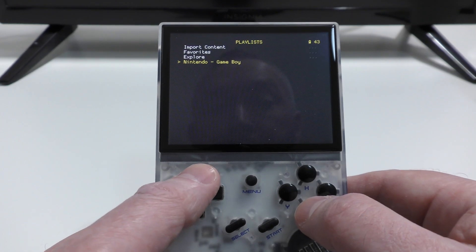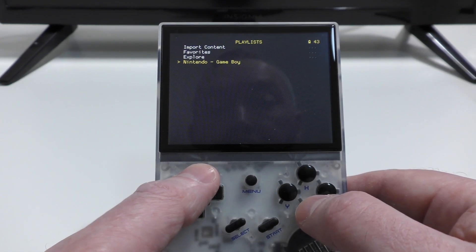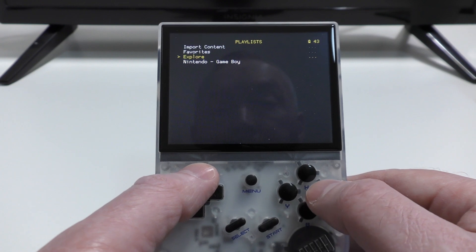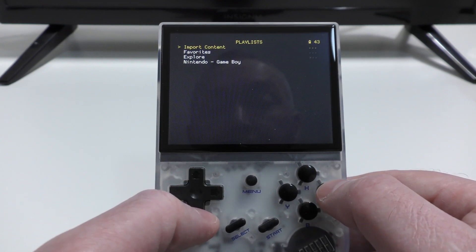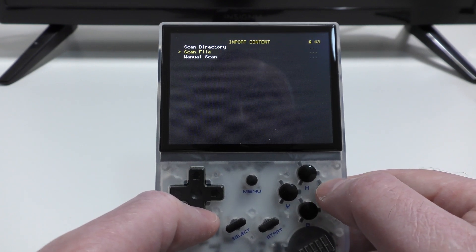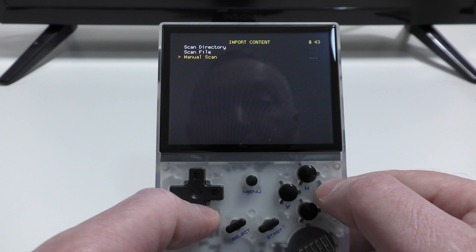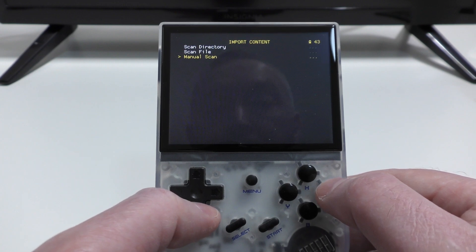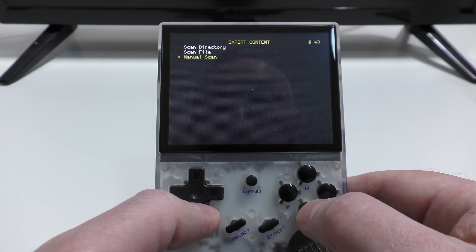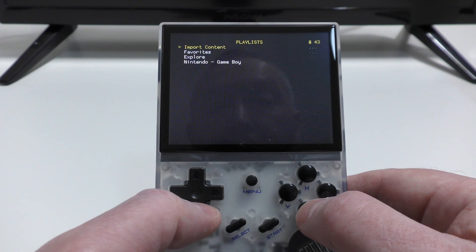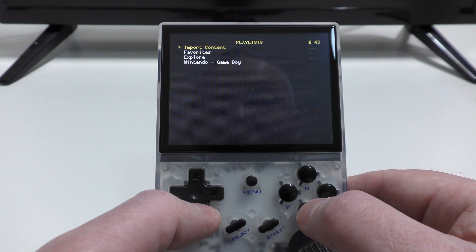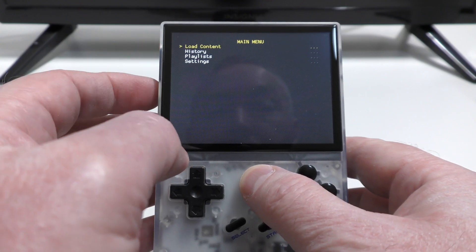So that's it. So for any other systems you want to add, just repeat that process. You know, if it was Gameboy Color, just go back into the Gameboy Color folder, scan for that, make sure you give it the Gameboy Color name, and that will just create a playlist for that. So that's it. That's Mustard OS.